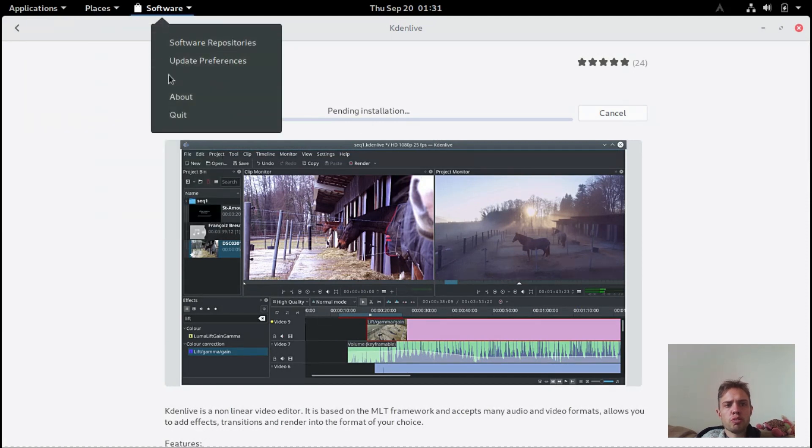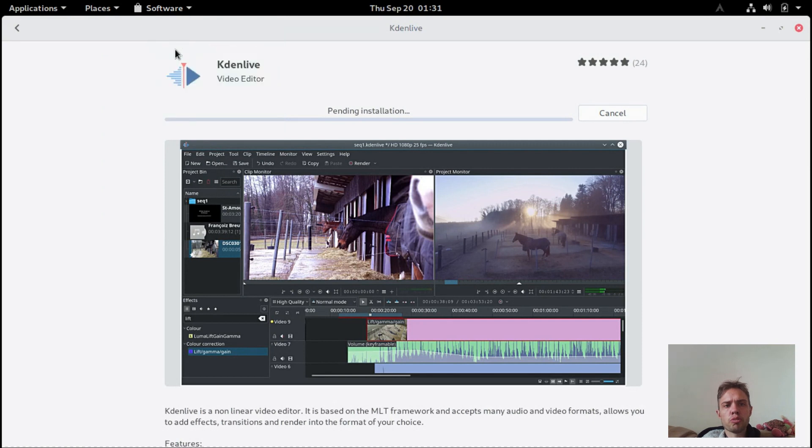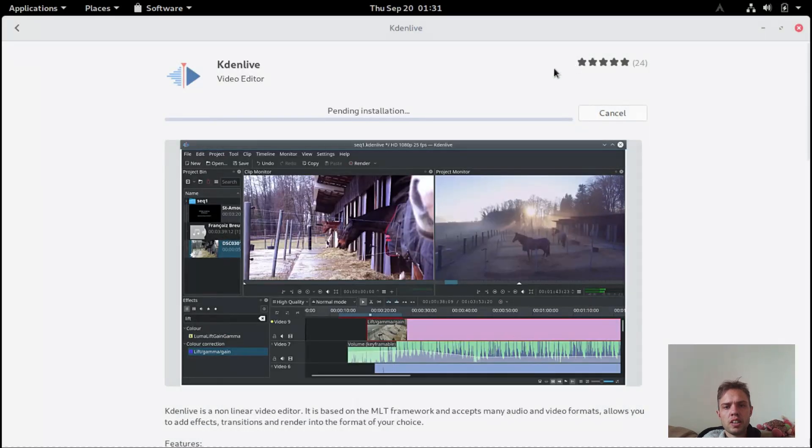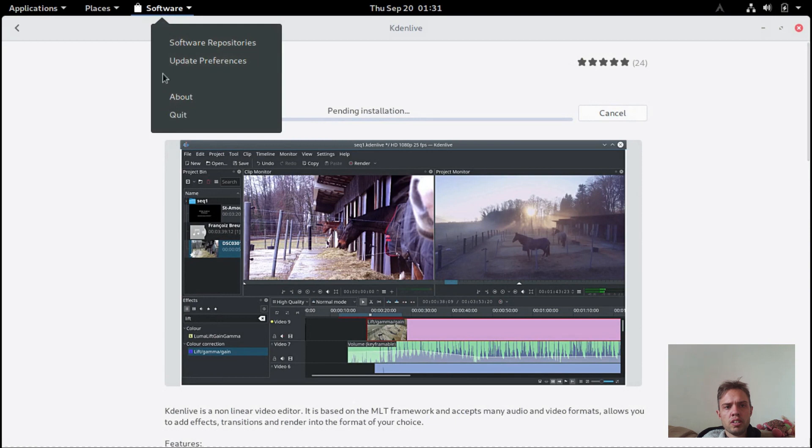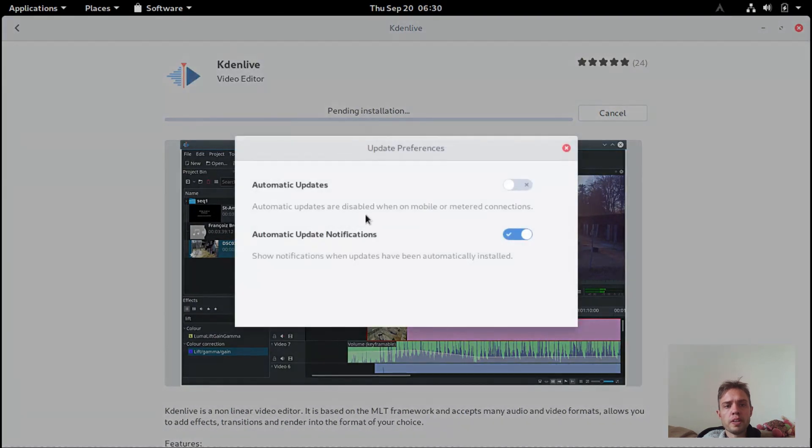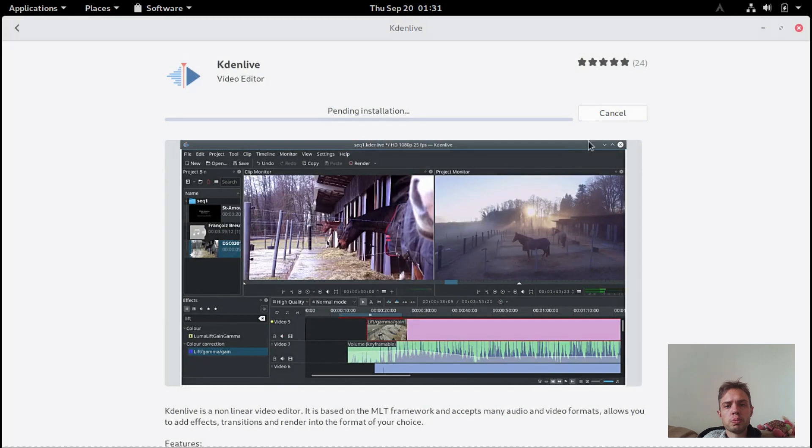If we go to software, you can see your repos. FlatHub is enabled because we enabled it. And then also, as you can see, it's still running and you can also have automatic updates. It's a fantastic option.